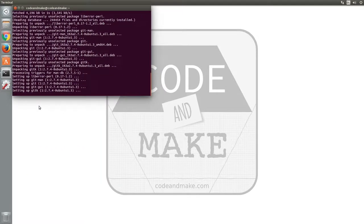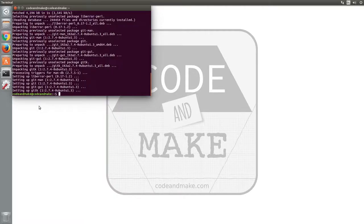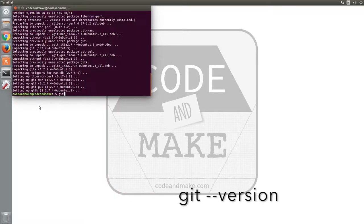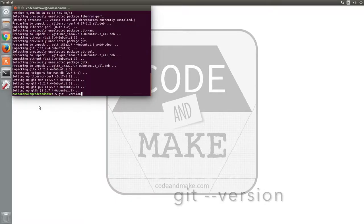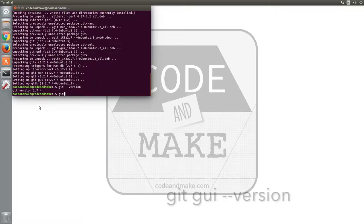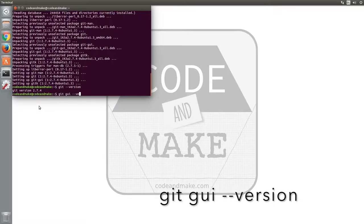After a few moments, the installation will complete. To verify the installation, you can use the dash dash version argument with the Git and Git GUI commands to check their versions.